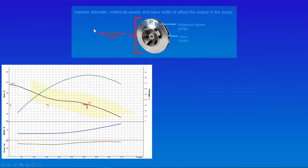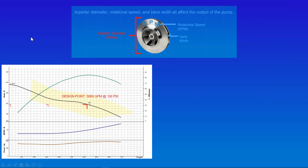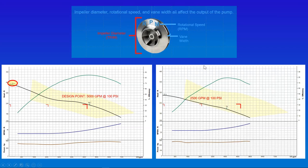Now let's talk about impeller diameter and the effect of trimming or reducing it. In this particular example, we're looking at a pump rated at 5,000 gallons per minute — this applies equally to pumps at one gallon per minute or many thousands. With a design point of 5,000 gallons per minute at 100 psi, we have an 11.25-inch diameter impeller. If we want 2,500 gallons per minute at 100 psi, we reduce the impeller size to 10 inches. That same pump now pumps 2,500 gallons per minute at 100 psi.